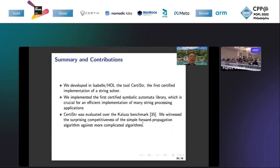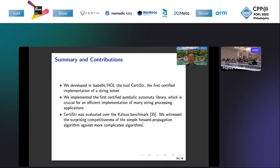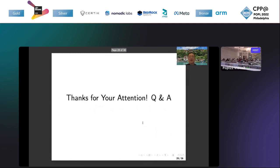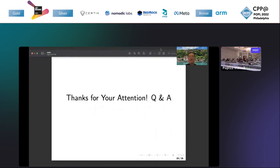We developed in Isabelle the tool CertiStr, the first certified implementation of a string solver. We also implemented the first certified symbolic automata library. It is reusable for other implementations of transition labels. Finally, CertiStr was evaluated over the Kaluza benchmarks. We witnessed the surprising competitiveness of this simple forward propagation algorithm against more complicated algorithms. This is the end of my presentation. Thanks for your attention.